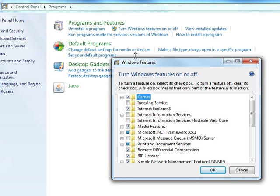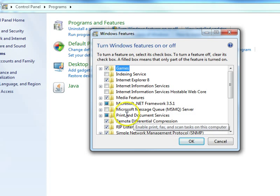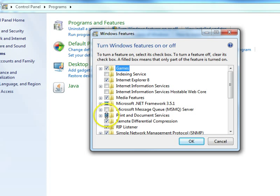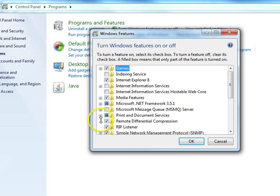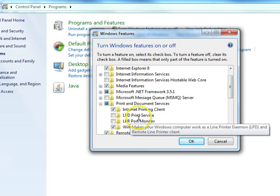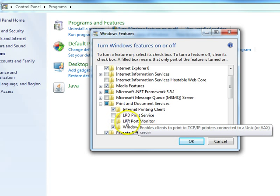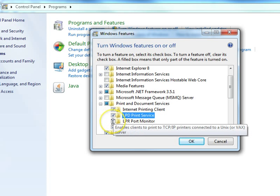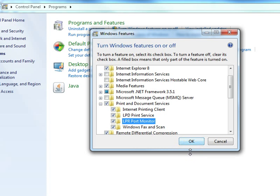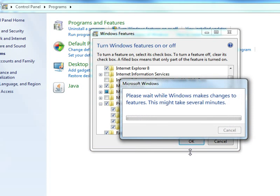We're going to compile the list. Right down here it says Printer and Document Services. It's got the little blue square there. Some of it's been installed, not all of it. So if we expand that by clicking on the plus mark, we'll notice the LPD Print Service and our LPR Port Monitor. Neither of those have been installed, so we're going to put a check mark on both of those and click OK.